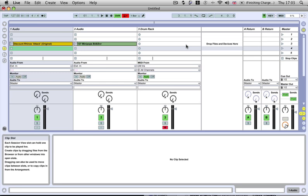Hi guys and welcome back to another Sonic Academy tech tip. In this one we're going to show you a bit more on Live's new groove control, and we're going to show you how to extract a groove from an actual audio loop or drum sample.